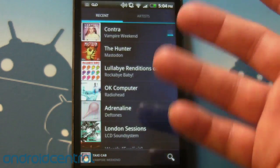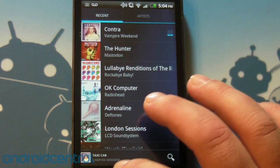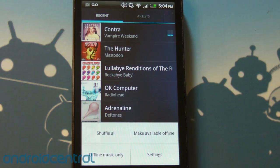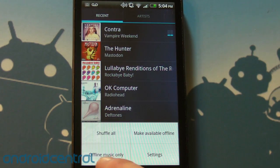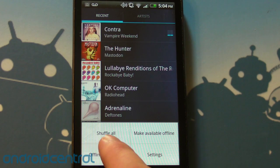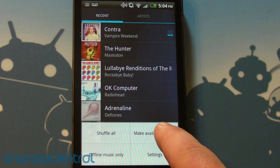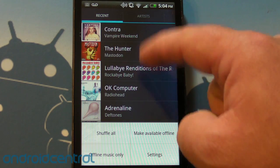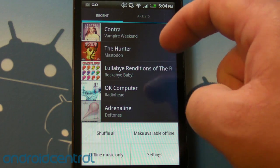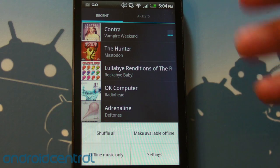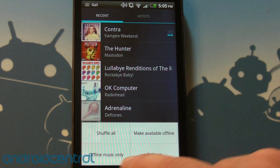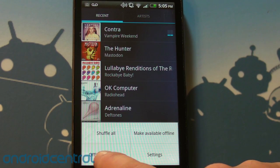And so scrolling back and forth, pretty smooth, pretty easy. Let's see what we get from the menu button. Shuffle all, make available offline. So remember when you play all these they'll be streaming, right? So if you want to make something available offline for later that's how you'll do it.